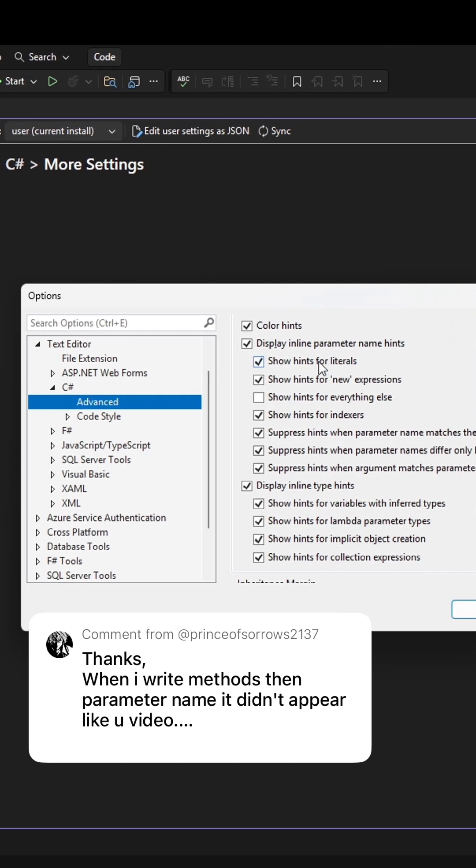Once you get here, you simply just want to check display inline parameter name hints and you'll get all these extra check boxes that are enabled, so you can just leave them as the default.